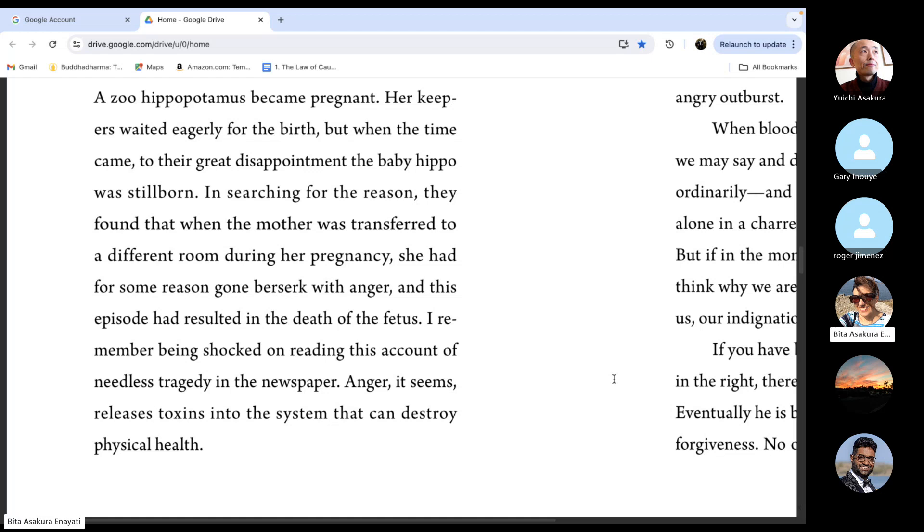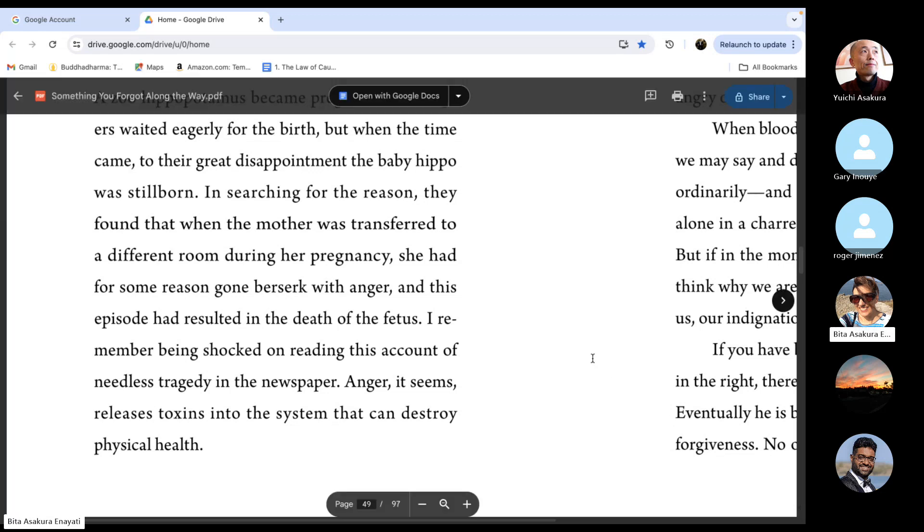And little by little, we can change such irritations to appreciation because as we don't react, there is a space in the heart that is created.